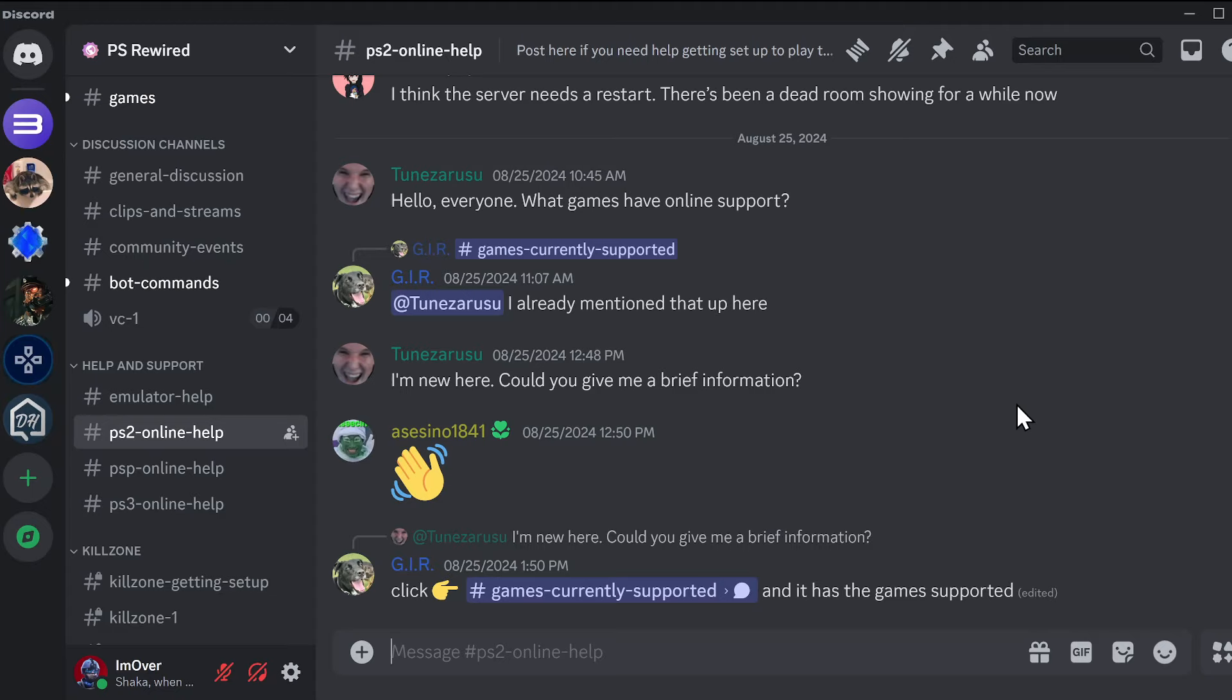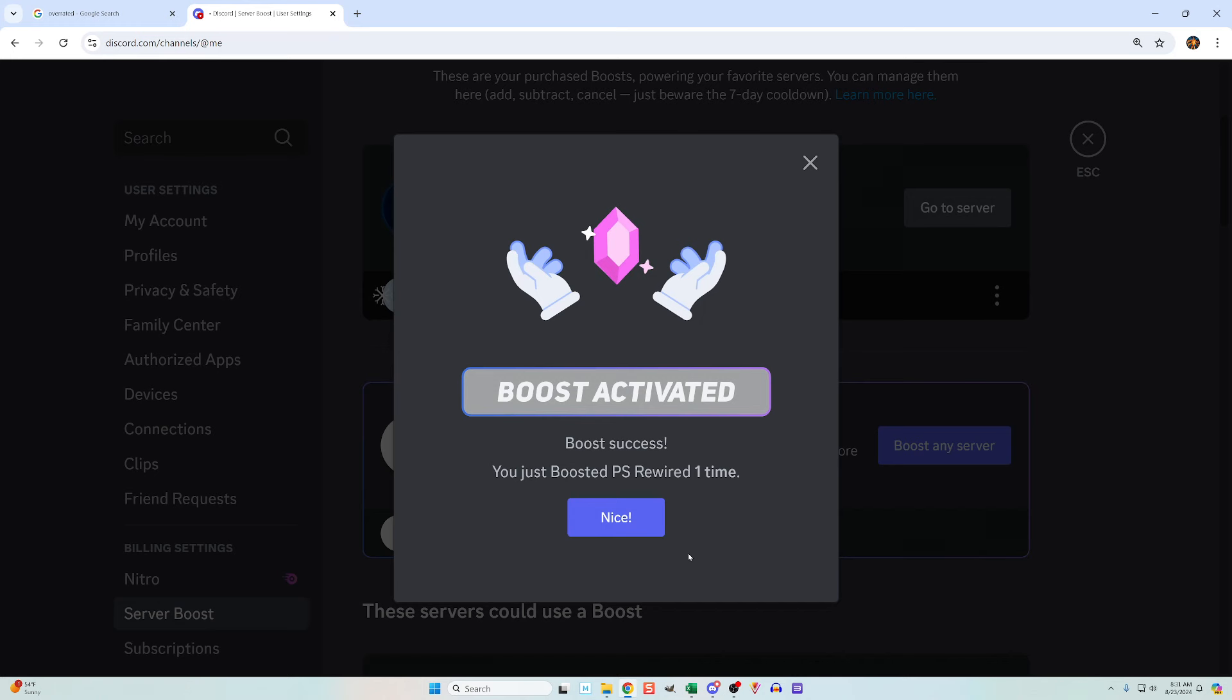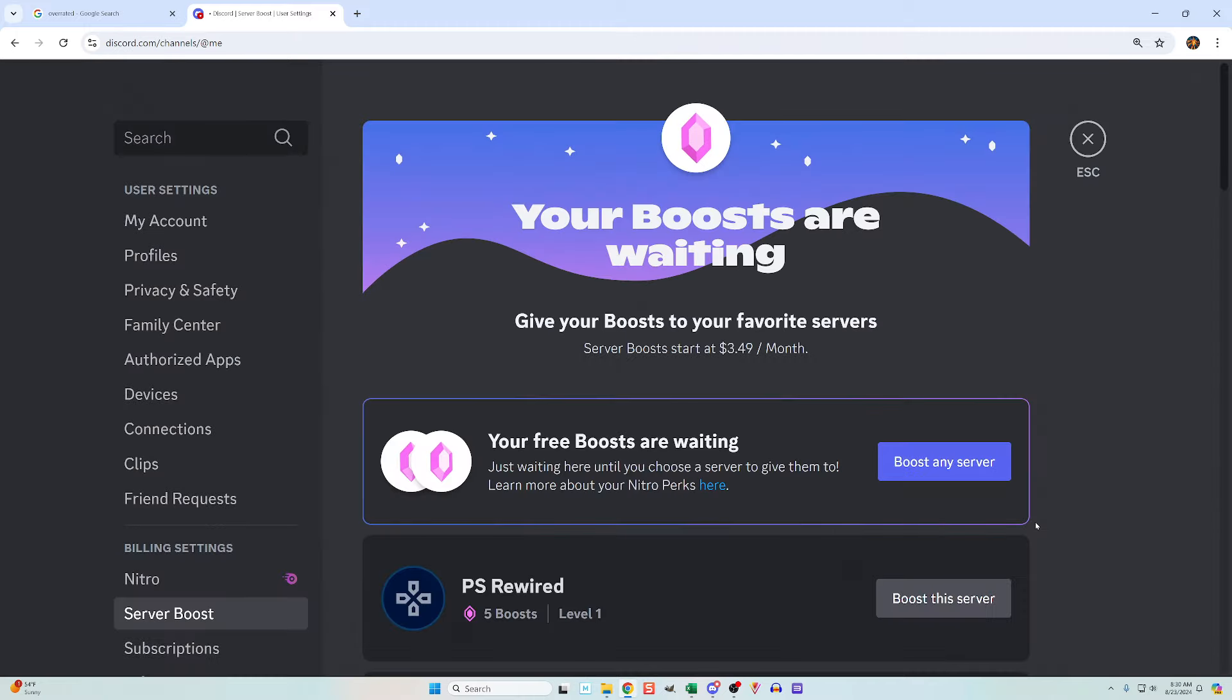I'm about to show you two ways to purchase boosts on Discord, and then I'll show you how to use them to boost a server. I'll be doing this using my PC. From everything I've read and experienced, you cannot do it with the mobile app.